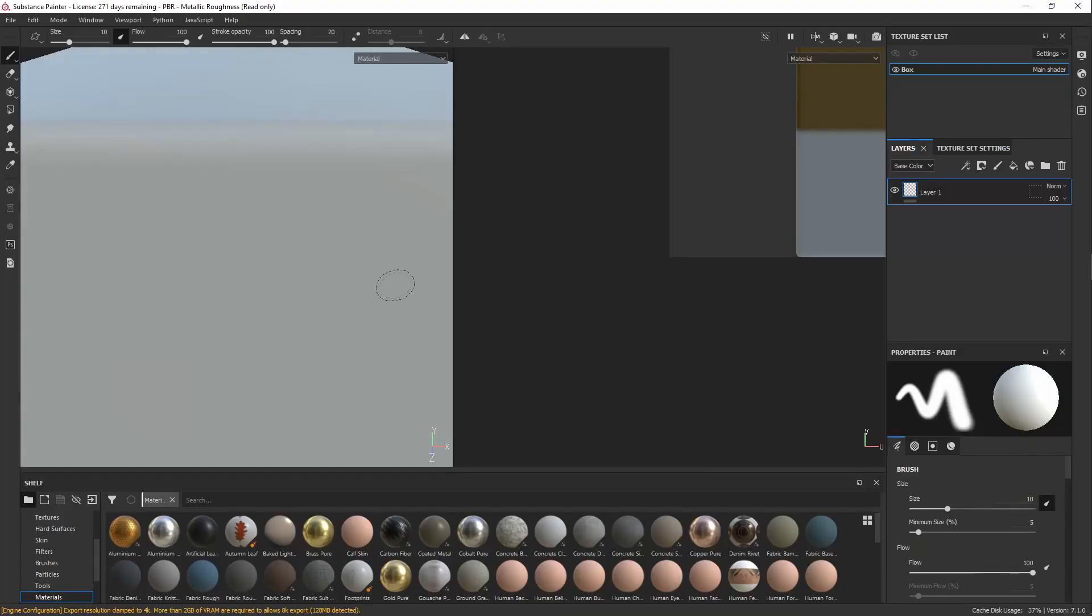So once our model is loaded in, you'll see on the left we've got a 3D view, and on the right we've got a 2D view, but it's really hard to see what's going on, so let's talk about navigation.